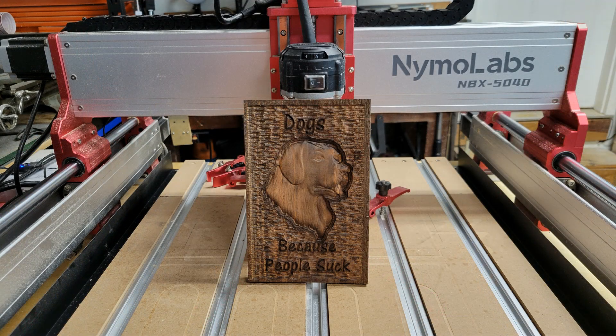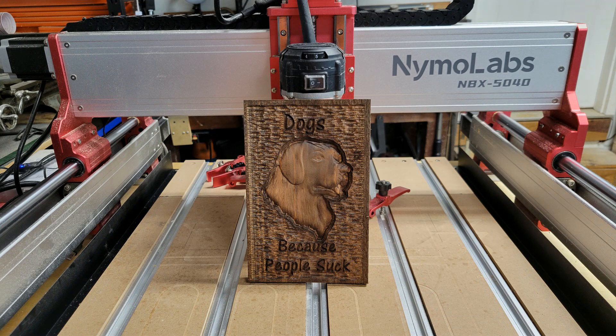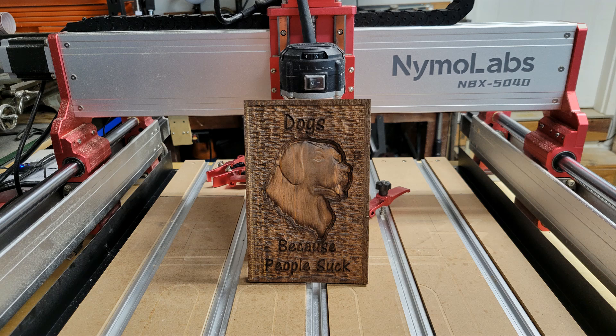So here's the finished project after a little stain. The stain's really a little darker than I'd like, but I went ahead and used it because it's what I had on hand. Anyway, thank you very much for watching and we'll see you on the next one.